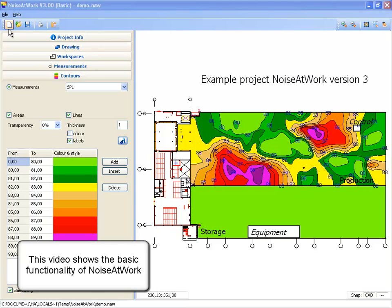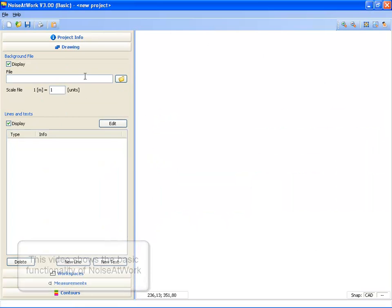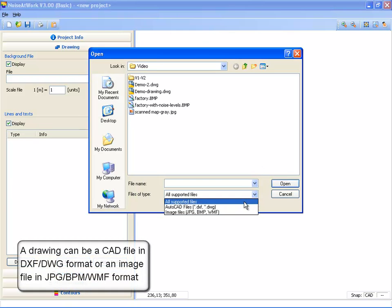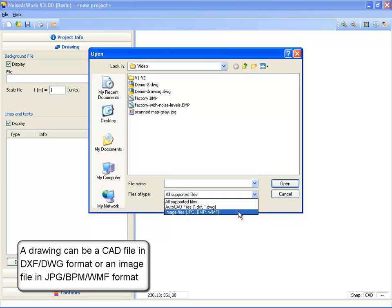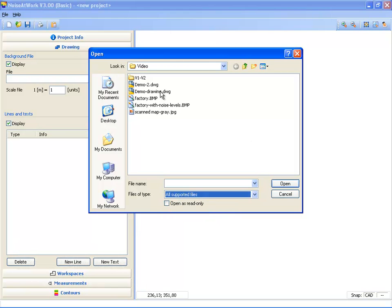First I start by creating a new project. Then I select a drawing. A drawing can be a CAD file like a DXF or DWG file, or an image file like a JPEG or BMP file. In this case I'm going to use a CAD file, the demo drawing file.